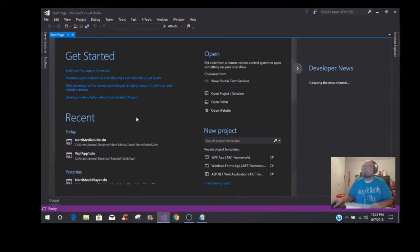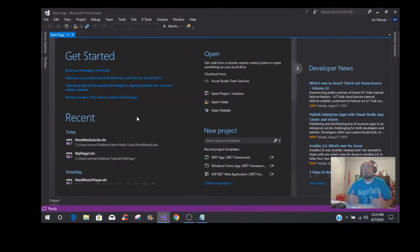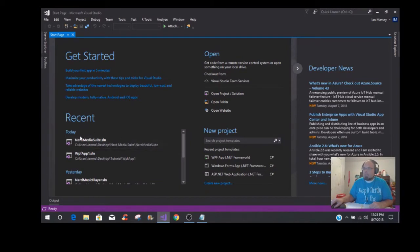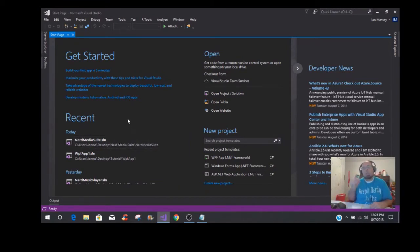I'm redoing my desktop screen recorder, so right now I'm using OBS software and I'm going to be implementing a few things. If you see right here, we have the Nerd Media Suite that is going to be coming out on Windows Store September 1st, 2018.